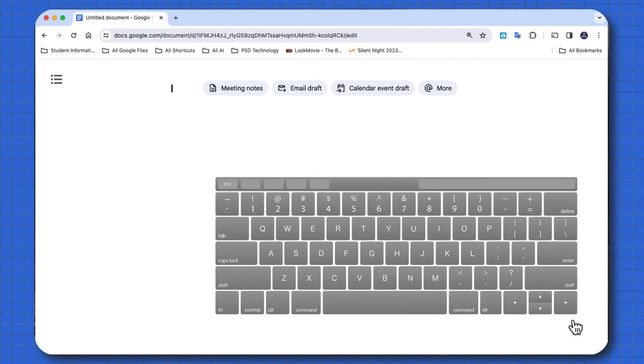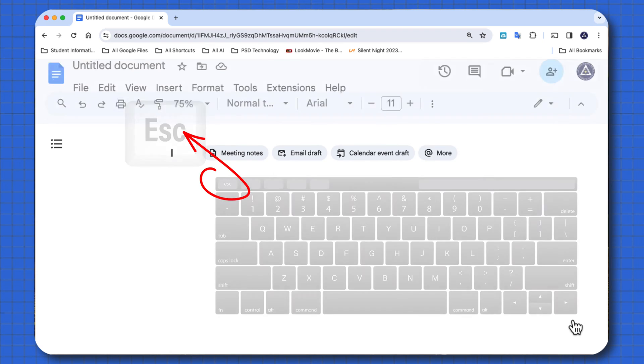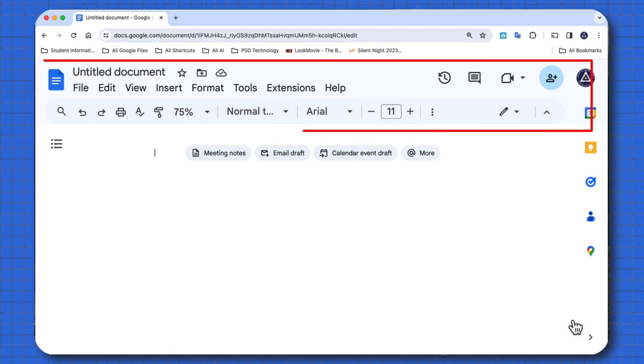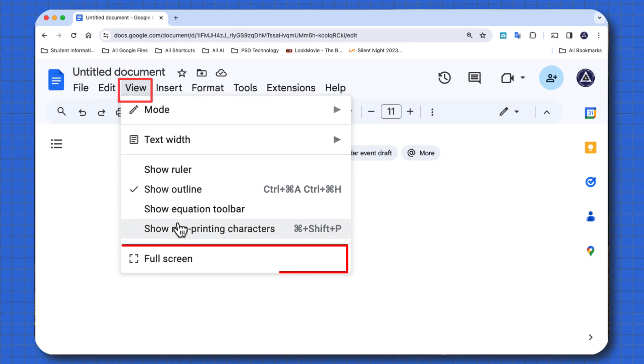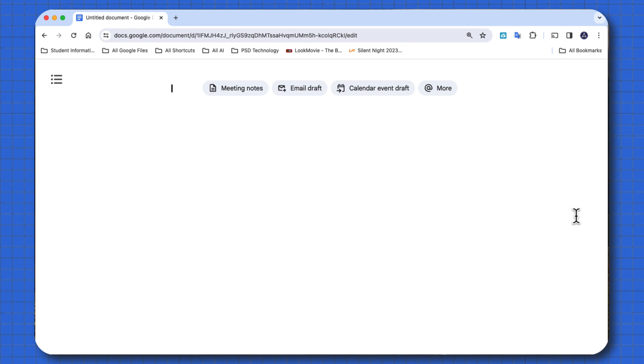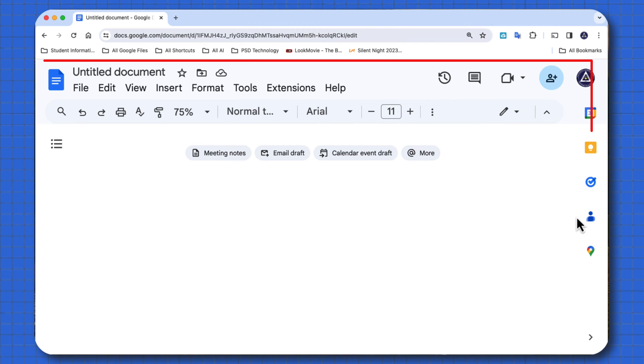Right now I'm going to select the escape key on my keyboard. And now my menu appeared. When you go to the view menu and you go to full screen, that's when you lose access to your menu. So you just hit the escape key and it comes back.